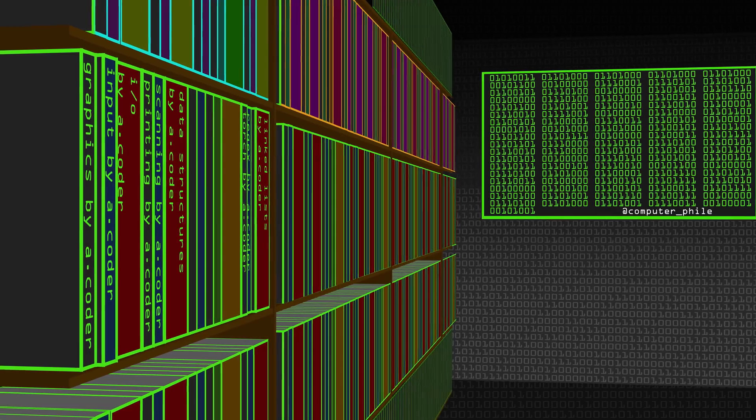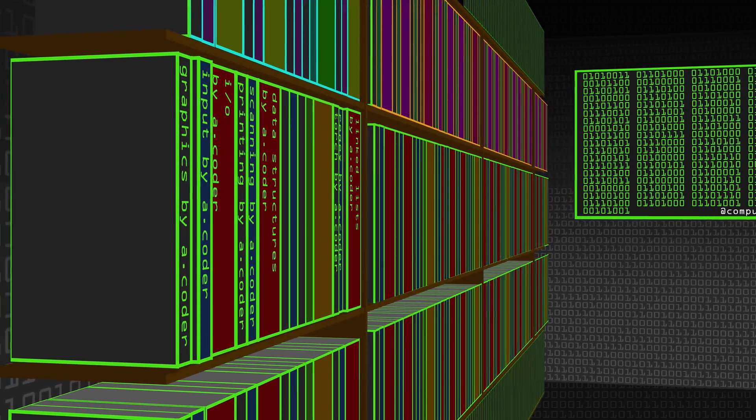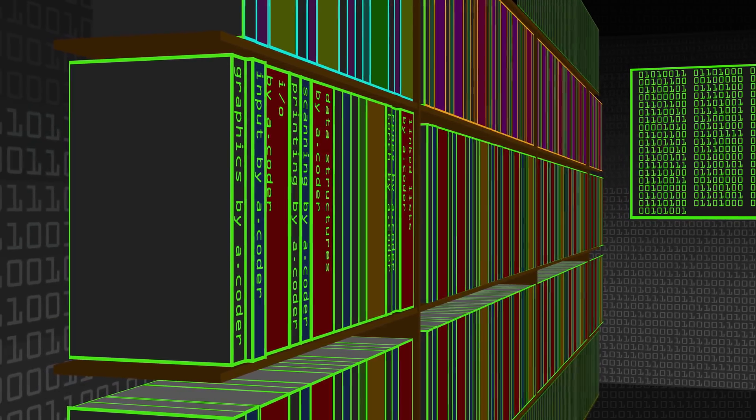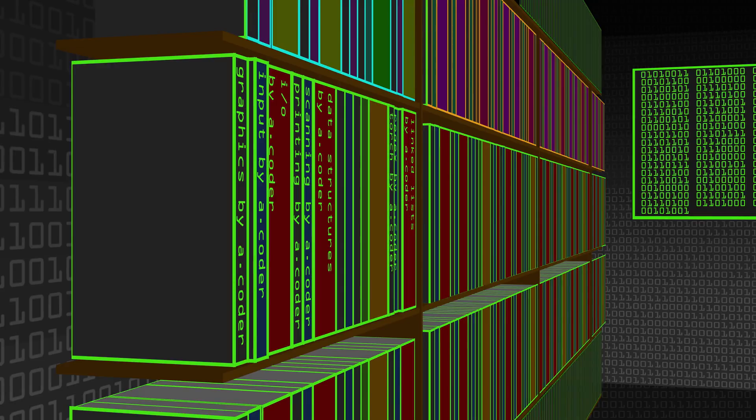All a library is, is a series of code routines that you're going to reuse. So rather than writing it yourself, you'll go and get it from something that's already been written — a code library. That's where the idea comes from: you're reusing blocks of code that have come from somewhere else.